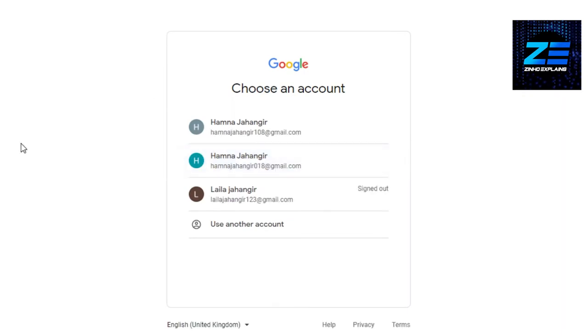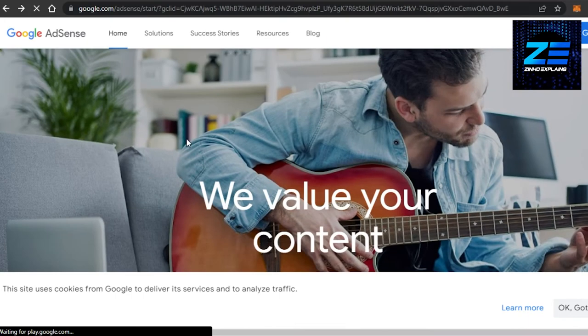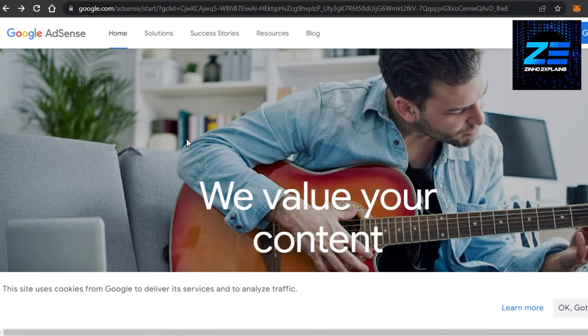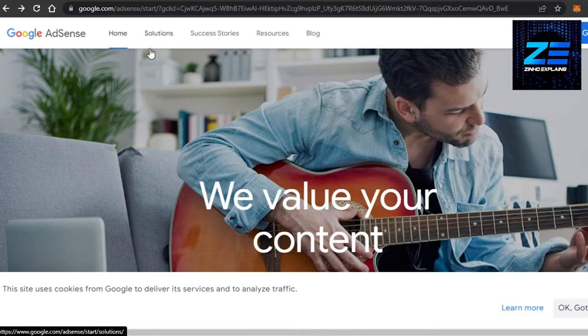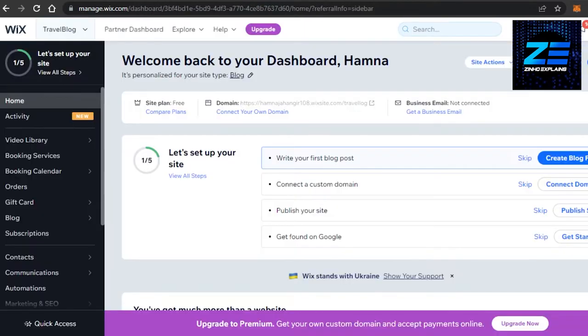So once you have it, now what I want you guys to do is simply copy the link for the account that you have created. It will give you a code that you can add to different websites.